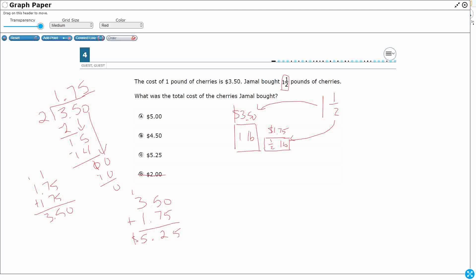Is there another way to solve it? Well, there's multiple ways to solve this. One of the things we could have done is we could have realized that this was a unit rate. So it's $3.50 per pound. So if it's $3.50 per pound, we could have multiplied it by how many pounds we had.